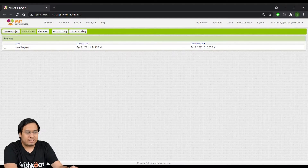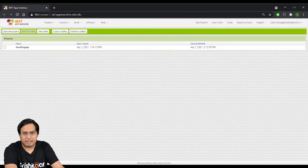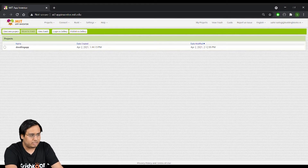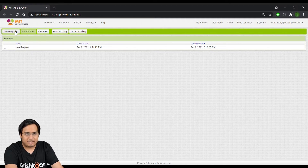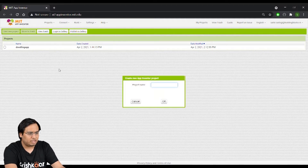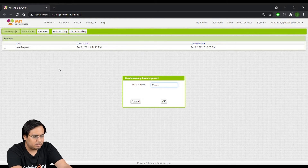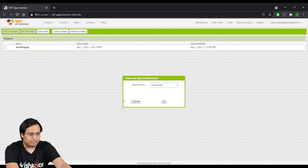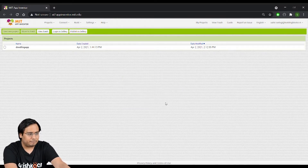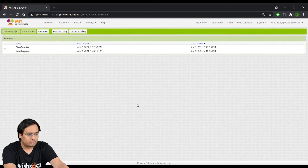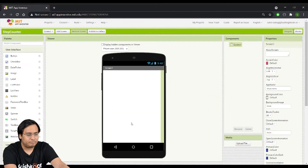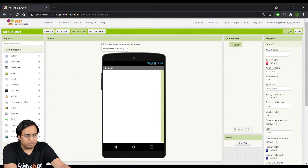I've already opened up the App Inventor site and logged in with my credentials. I'll click on 'Start New Project,' input the name 'StepCounter,' and click OK. It will open up a blank new app.